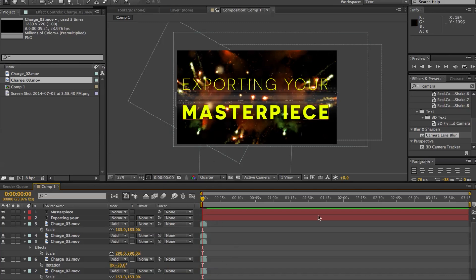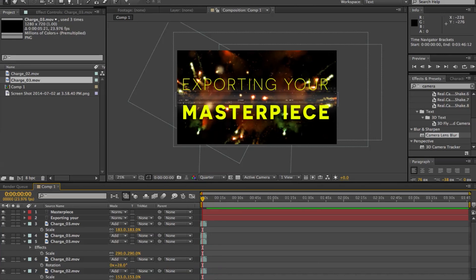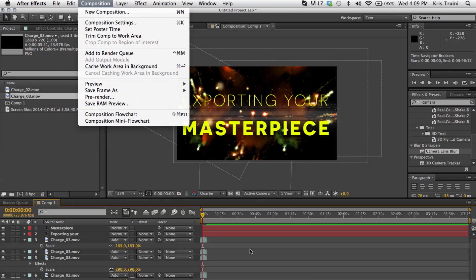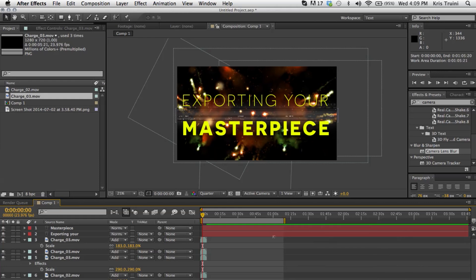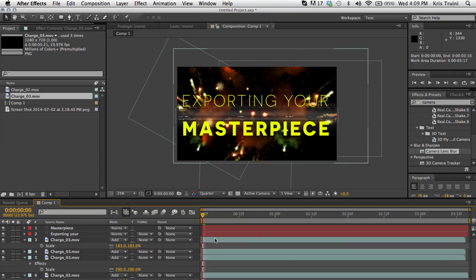So let's start with the very basics here. Let's say that you don't want to export this whole 3 minute and 45 second composition and you only want the beginning here. Well, an easy way to do this, instead of going under composition, composition settings and changing the duration over there, you can actually grab this work area knob, drag it in and then you right click on that area over here and say trim comp to work area.